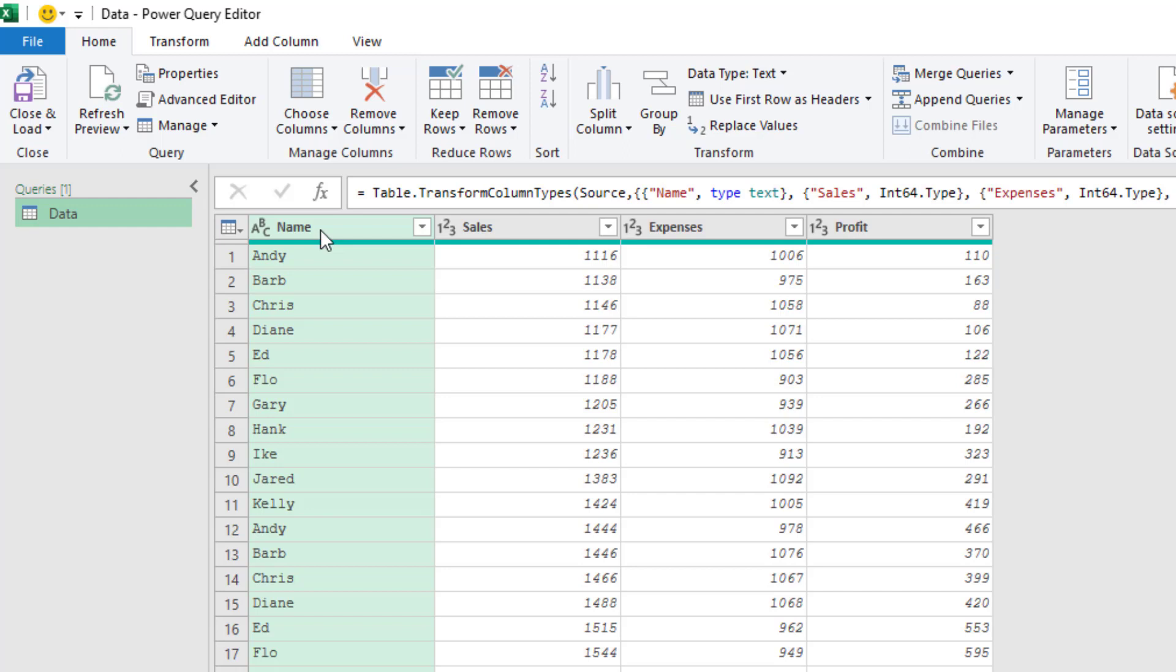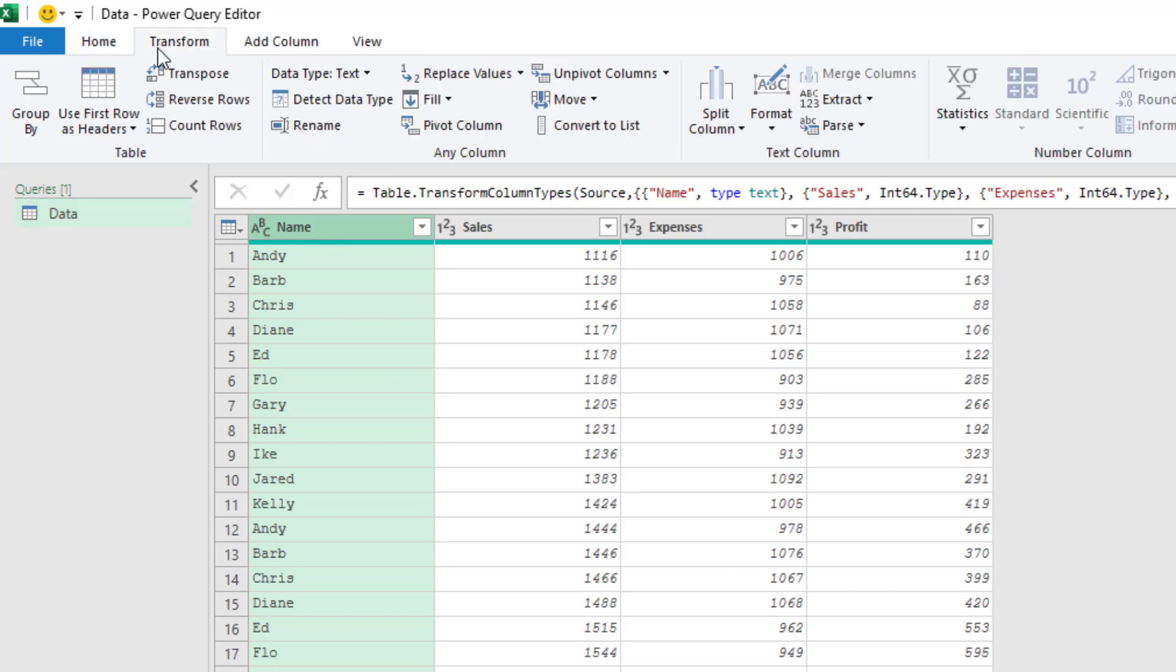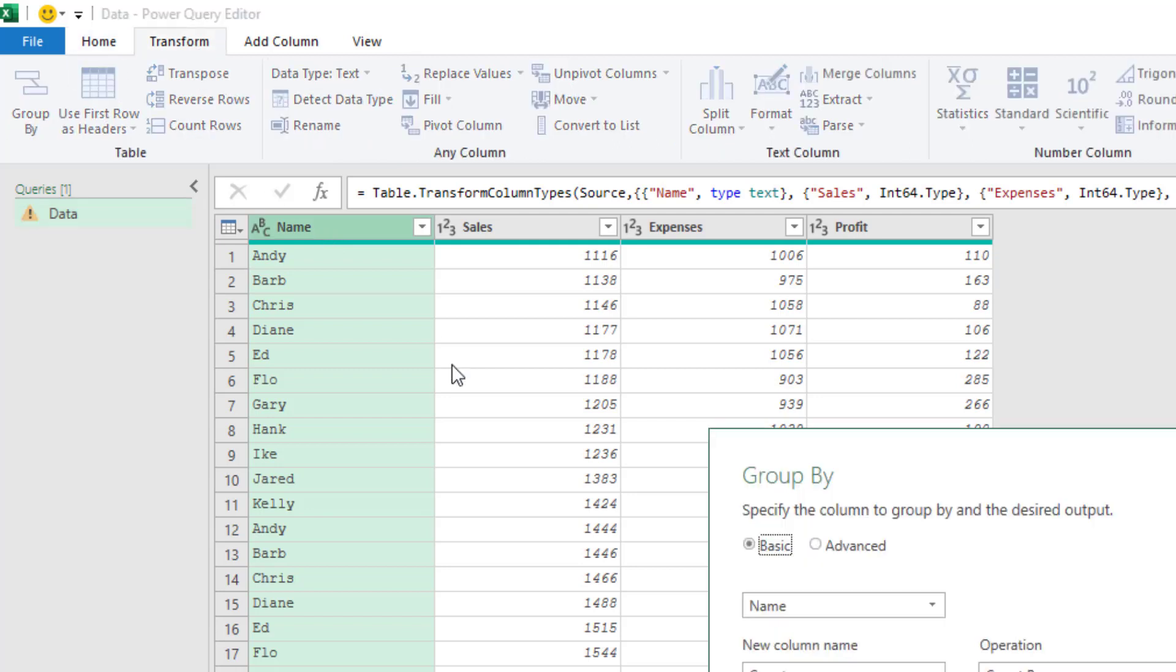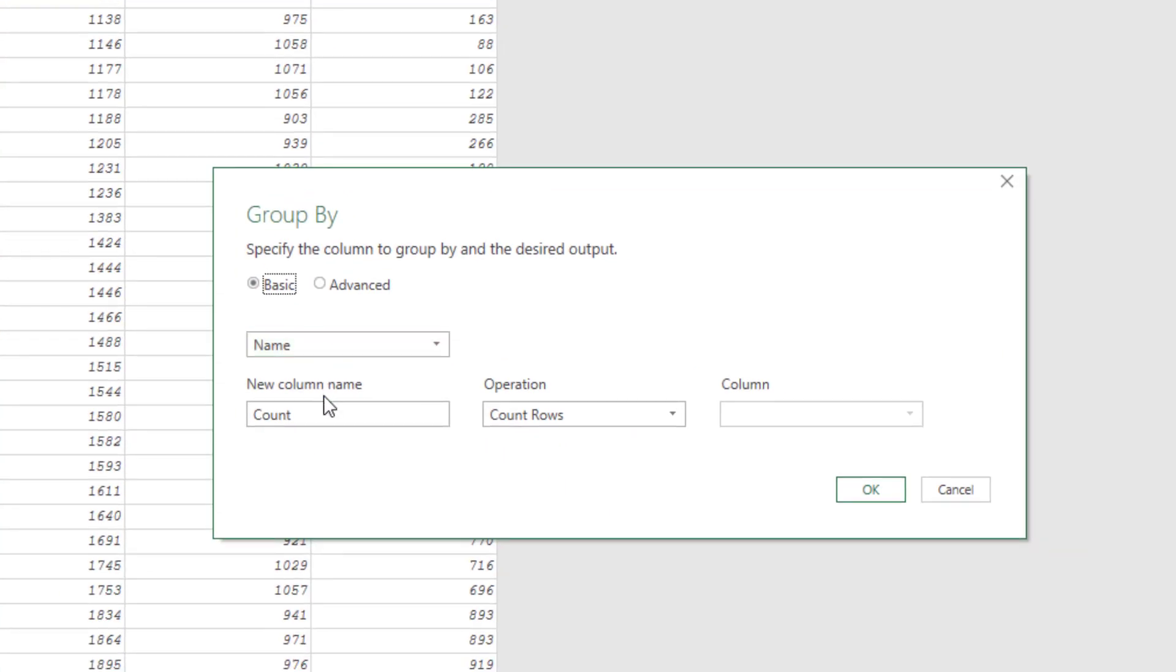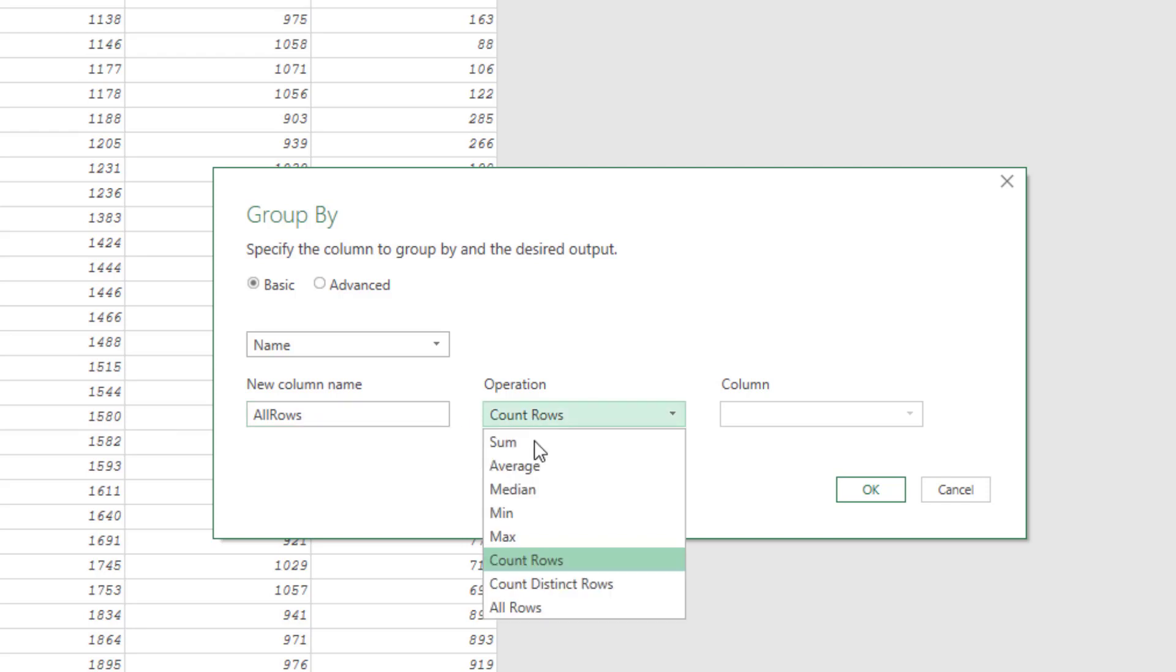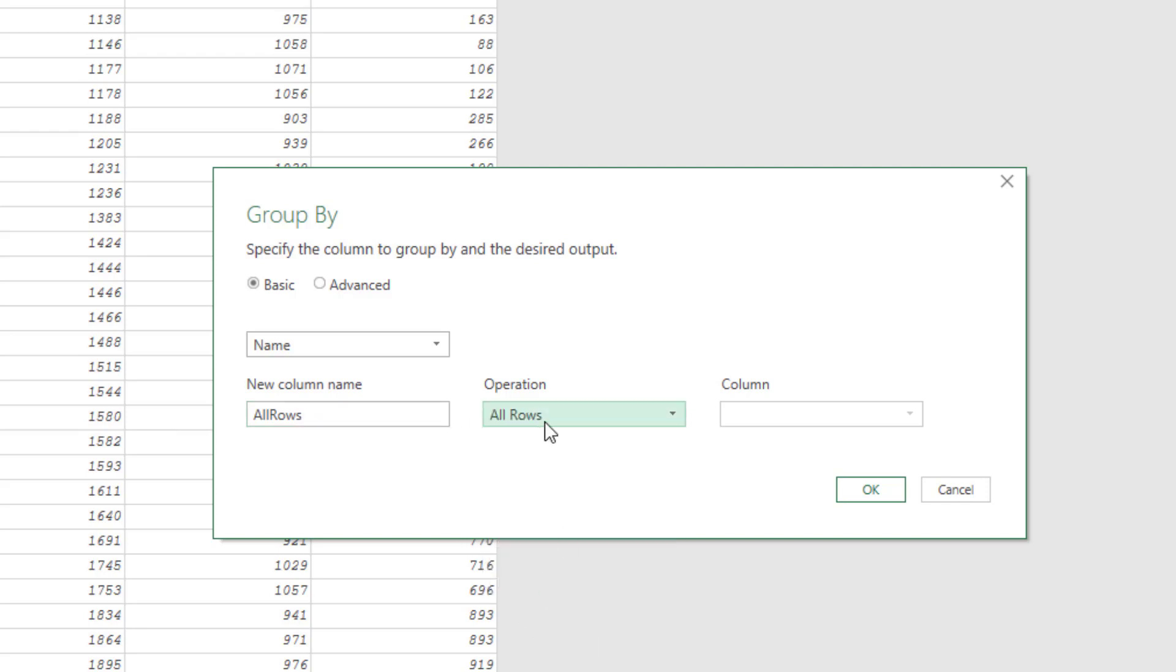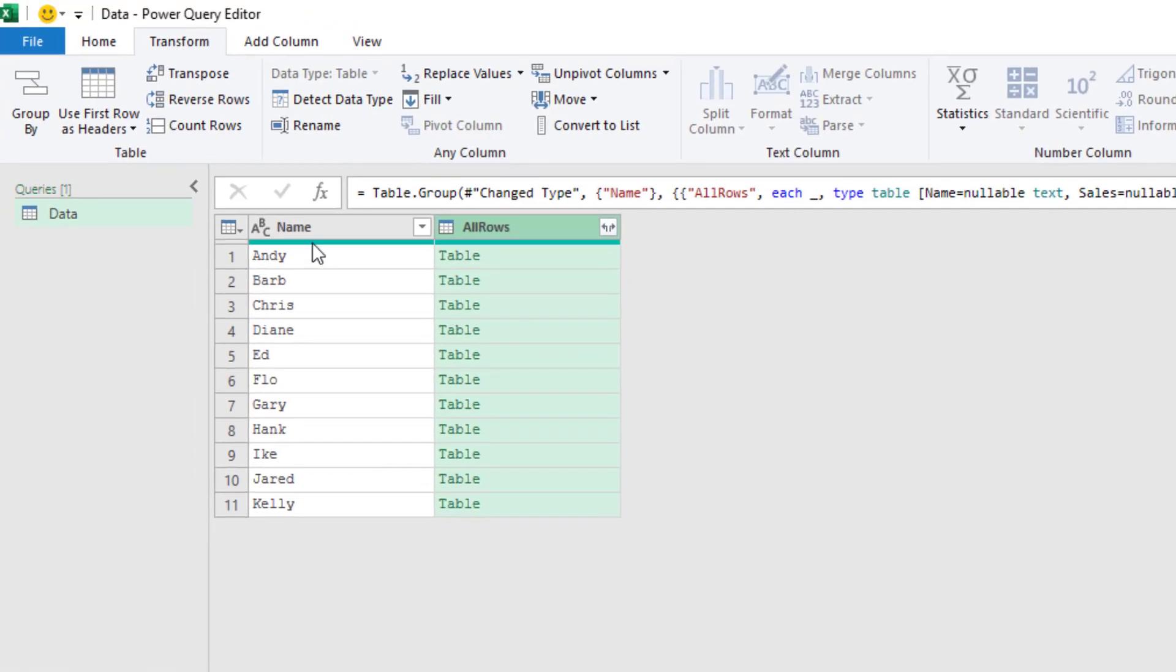We're going to group by the name column, transform, group by. I've used group by before to total things. So the new column name is going to be called all rows. And the operation, check this out, get all rows. And what this does is it creates a tiny little table for each person, right?